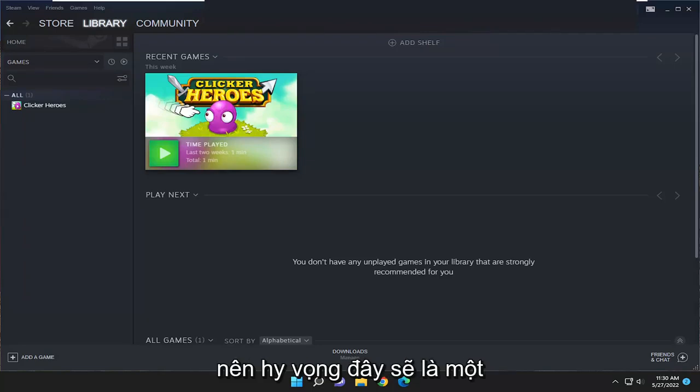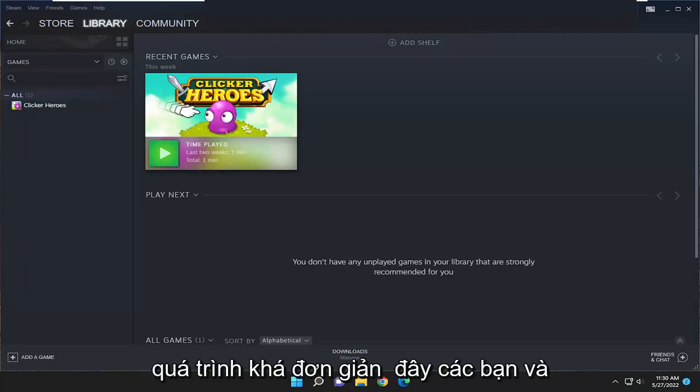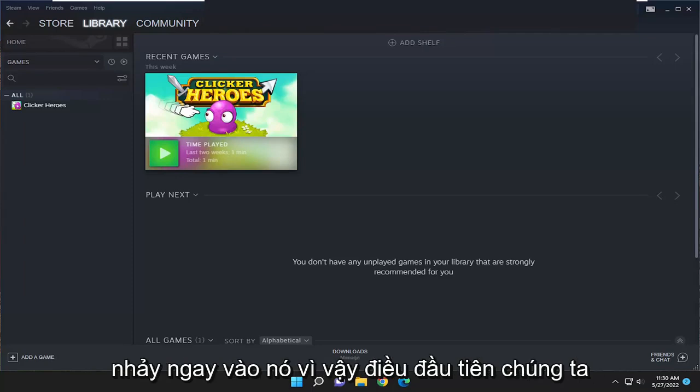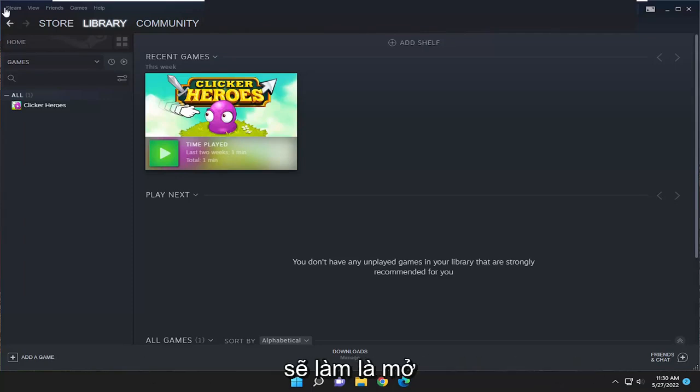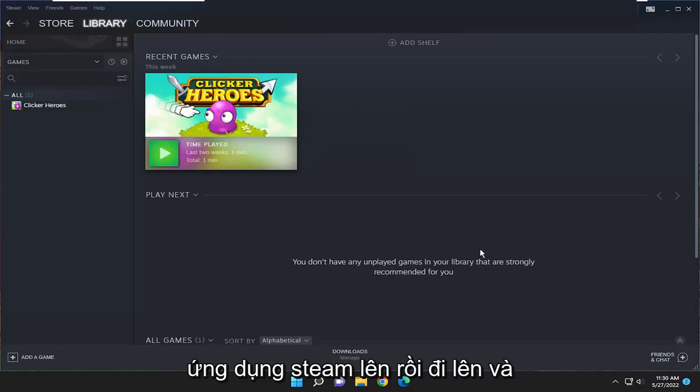So this should hopefully be a pretty straightforward process here guys. And without further ado, let's go ahead and jump right into it. So first thing we're going to do is open up the Steam application.